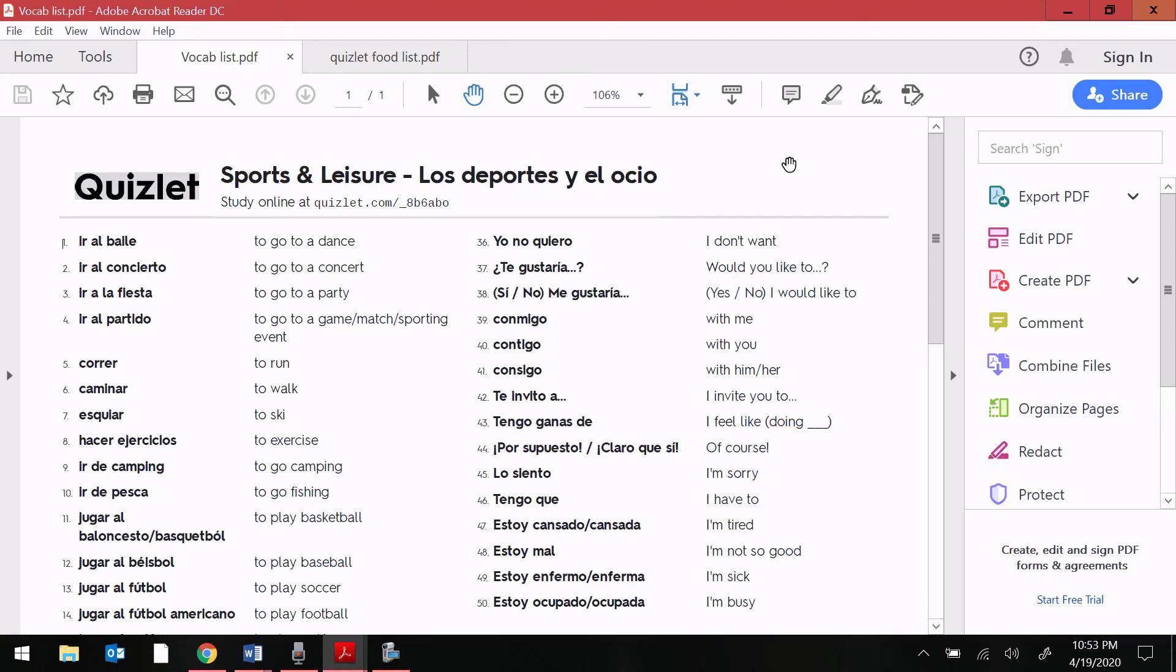I will be going through each of these expressions on our Google Meet later today. I will see you guys later. Have a great start to your week. Nos vemos.